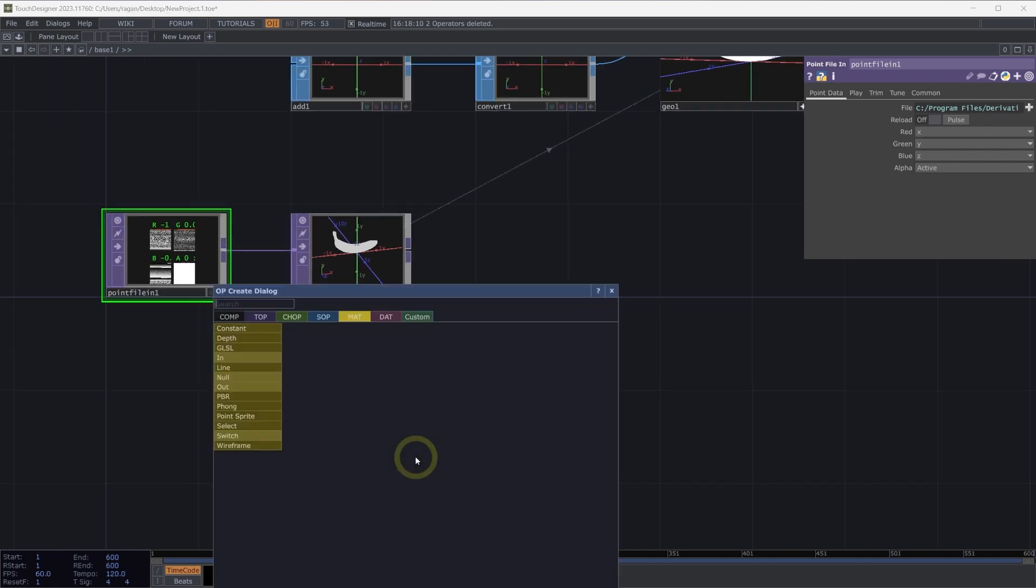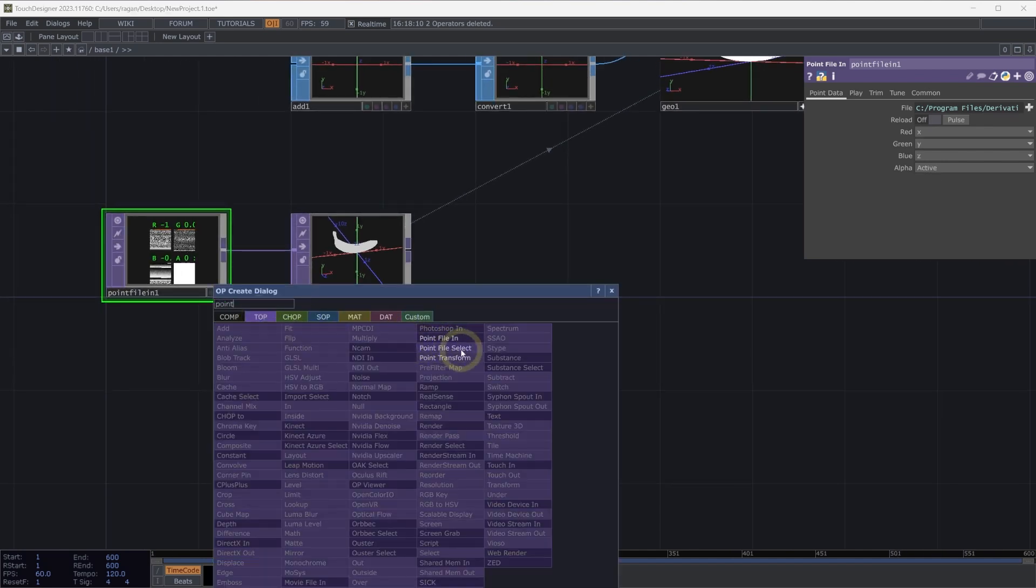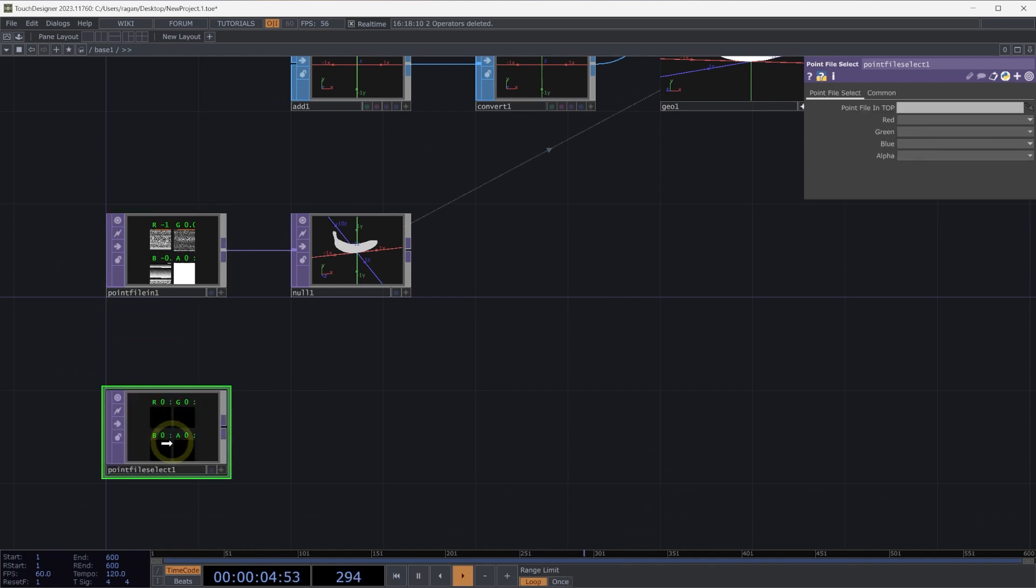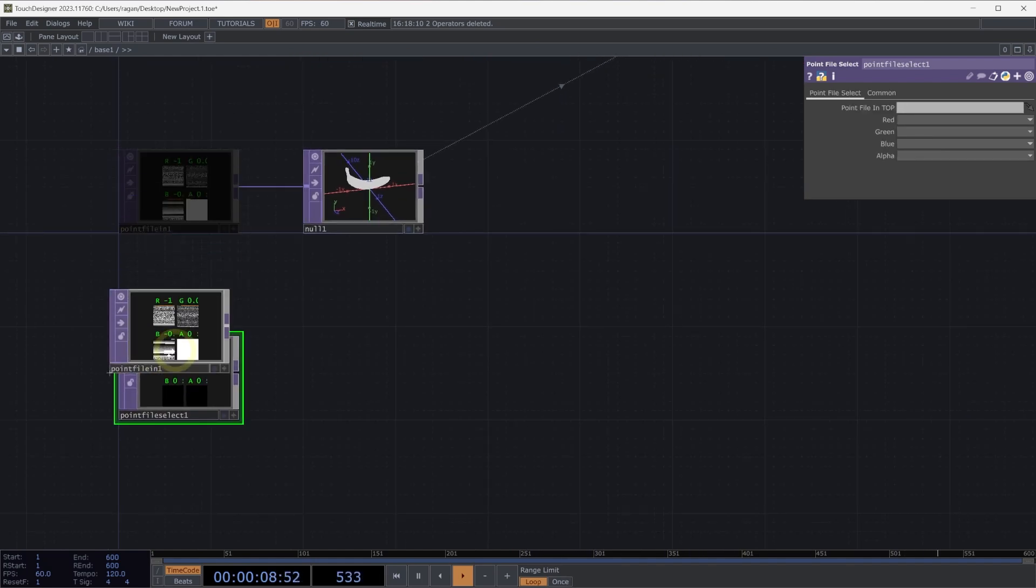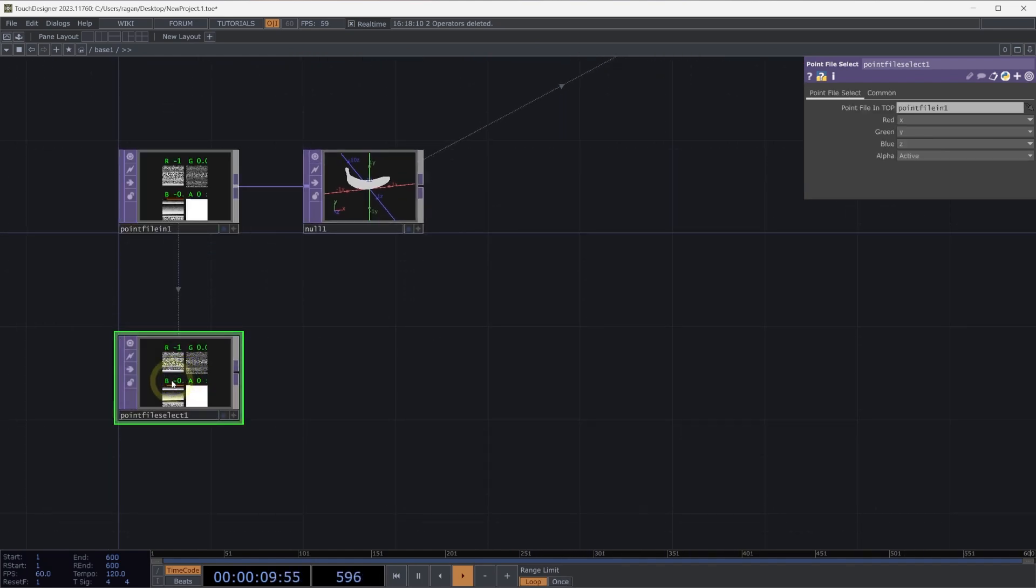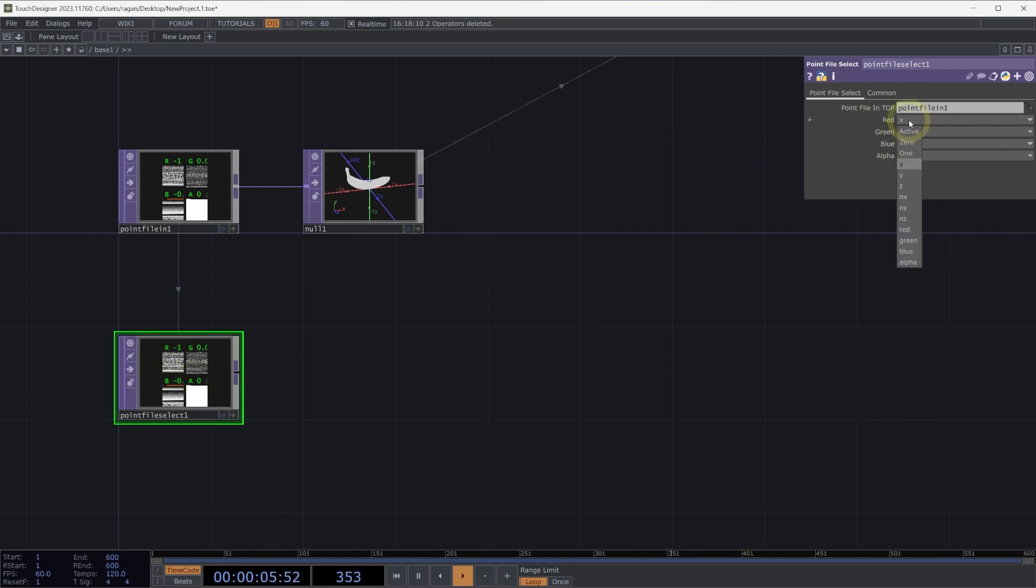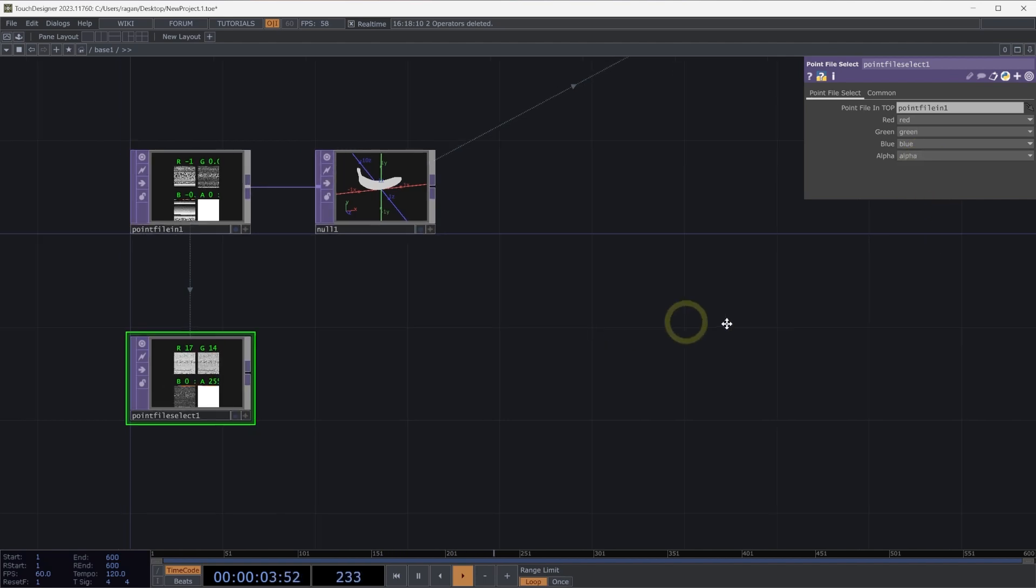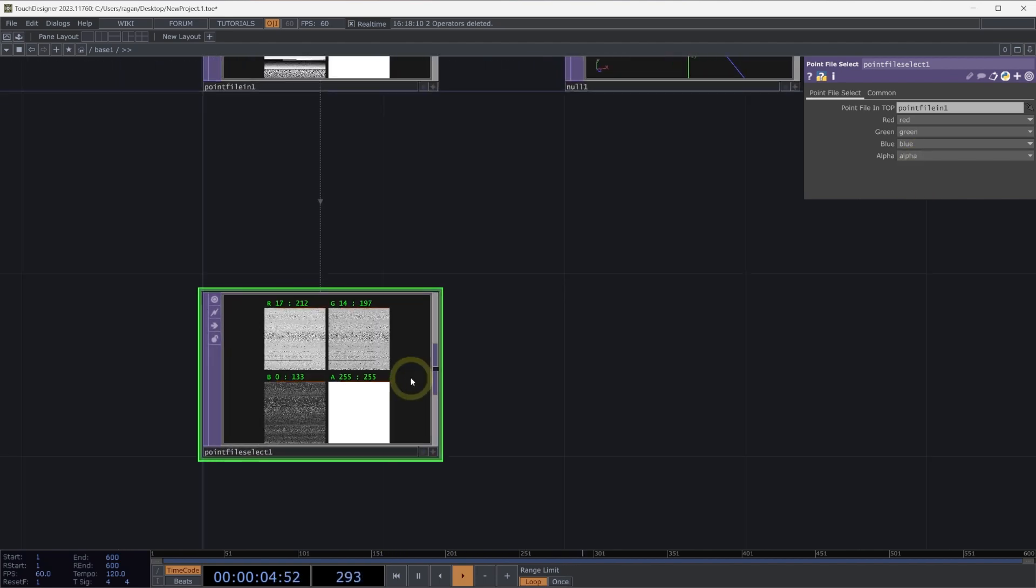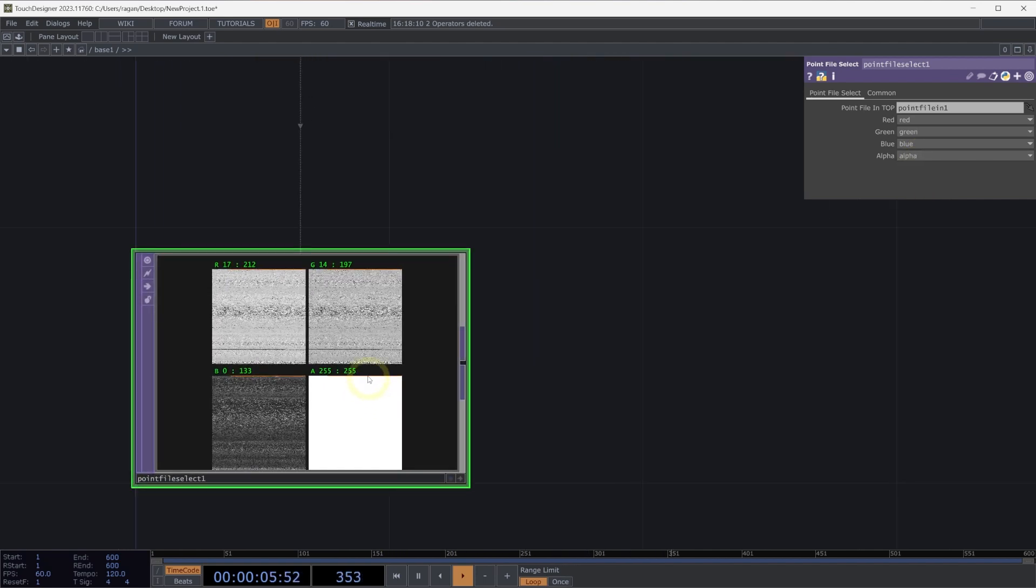Let's go ahead and use the point file select. The point file select top will let us extract some of those additional elements from our point file. We can drag and drop the point file on top of our point file select, and then select which information we'd like to pack into these channels. I'm going to go ahead and grab the red, green, blue, and alpha values that are in our point file. And here we can see in the normalized split view that these are in a range of 0 to 255.